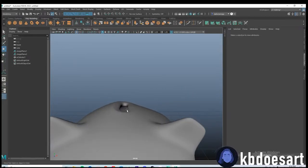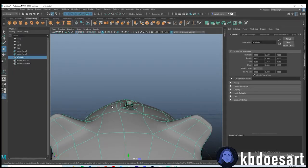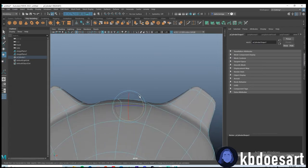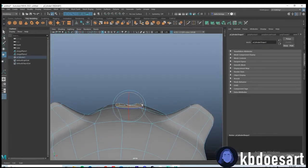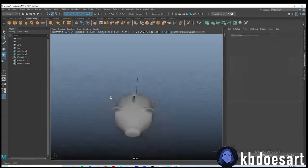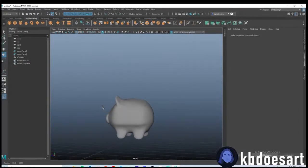It's looking a little tilted so I'm just going to even it out a little bit. Okay, that should be fine.